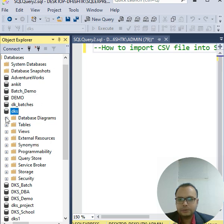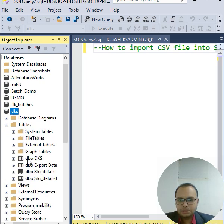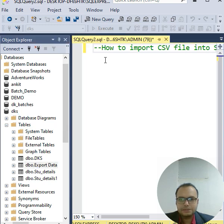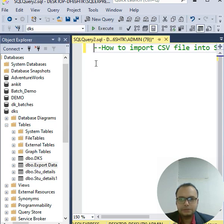So as you can see in the Tables option, my file Export Data is here. I can execute a simple query.